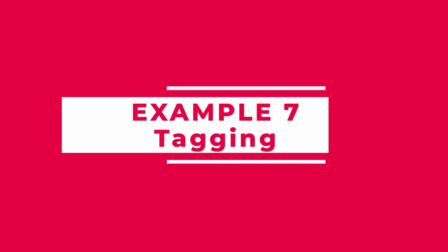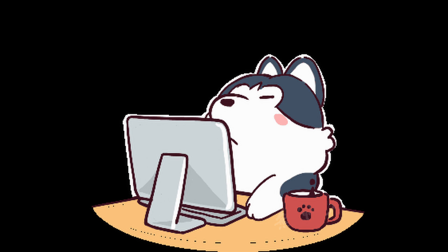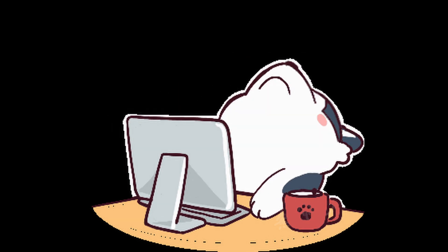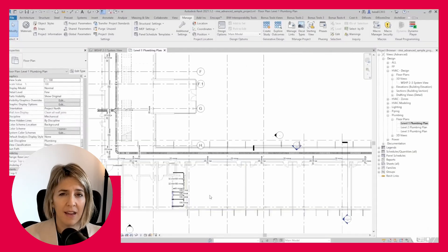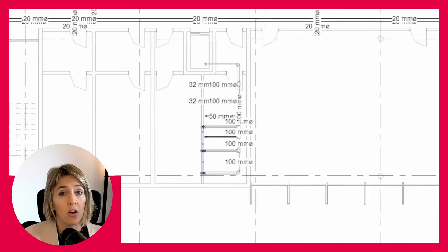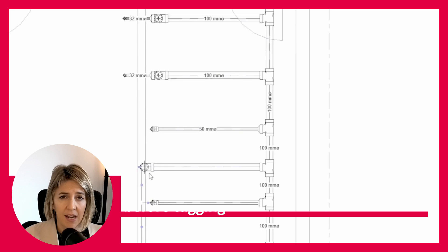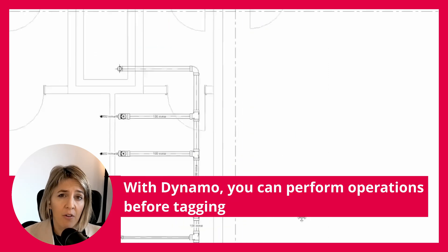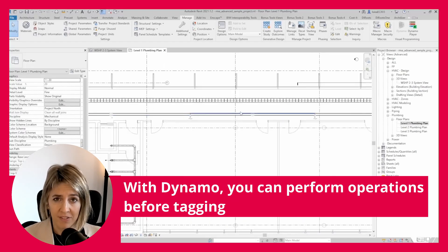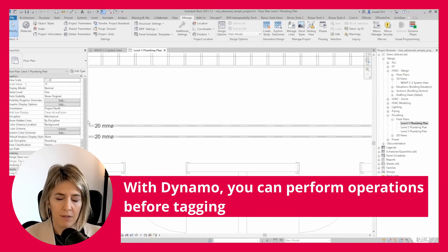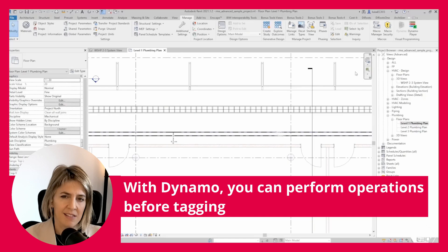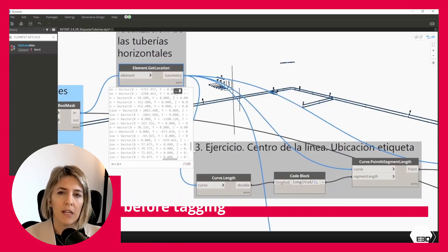Tagging. Tagging is nobody's favorite task, especially in MEP, when tags can overlap and create a mess. But with Dynamo, you can select only the horizontal types, or any other criteria of your own choosing, before tagging. Trust me, it makes this boring task a lot easier.